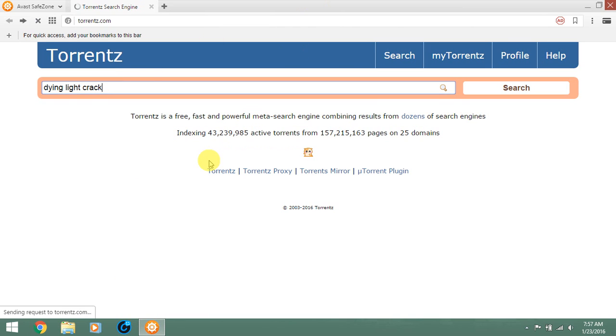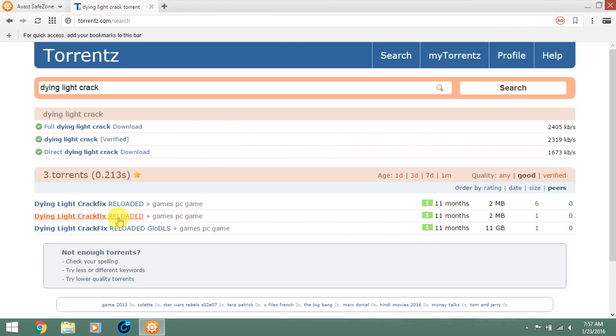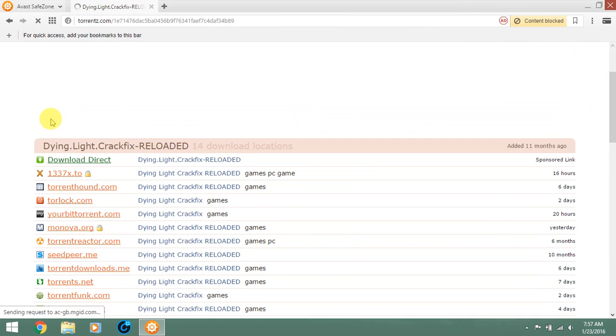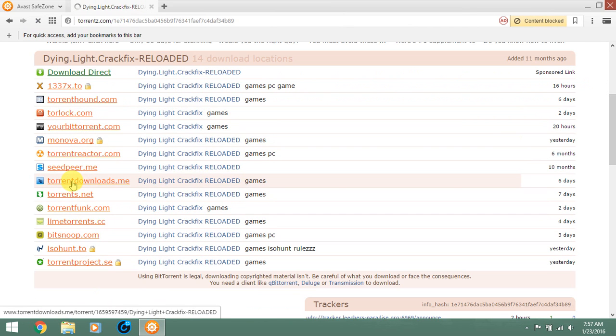After this you guys should click and download crackfix skidrow. It's just 2MB. Click on it and download this files.